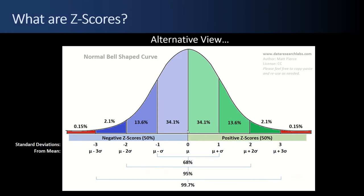If you go right up the middle, the mean by definition, 50 percent of the values will be above the mean and 50 percent will be below the mean. So this is just another way to look at how the Z-score is calculated and what it means and how it relates to standard deviations.